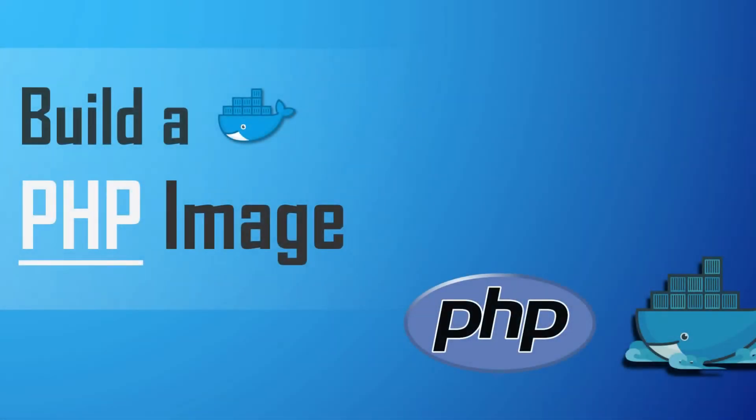Hello friends, welcome to the S3 Cloud Hub. In the previous session, we created a Node.js Docker container. Now in this session, we will build a PHP image. So without any further ado, let's start the session.